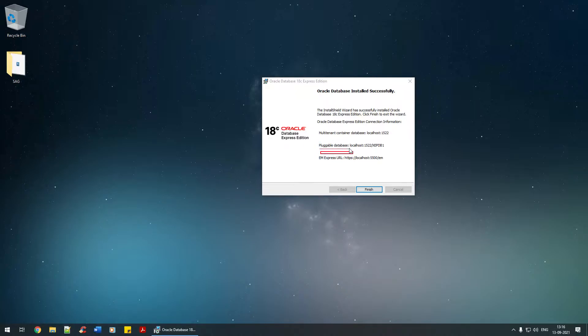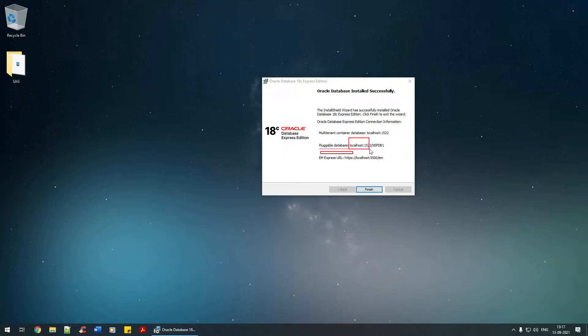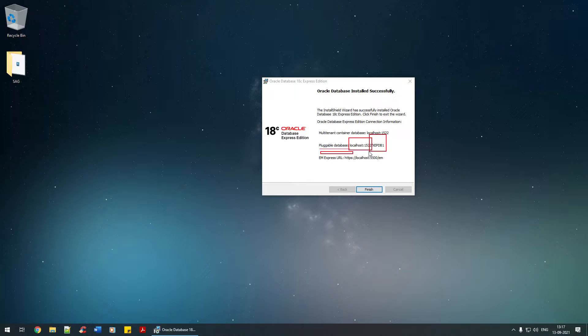It's a pluggable database. The host and port installed is localhost:1522/xe/pdb1. XE stands for Express Edition, PD stands for Pluggable Database, and the instance is one. This particular URL is what we're going to use for working with any products associated with the Oracle database.